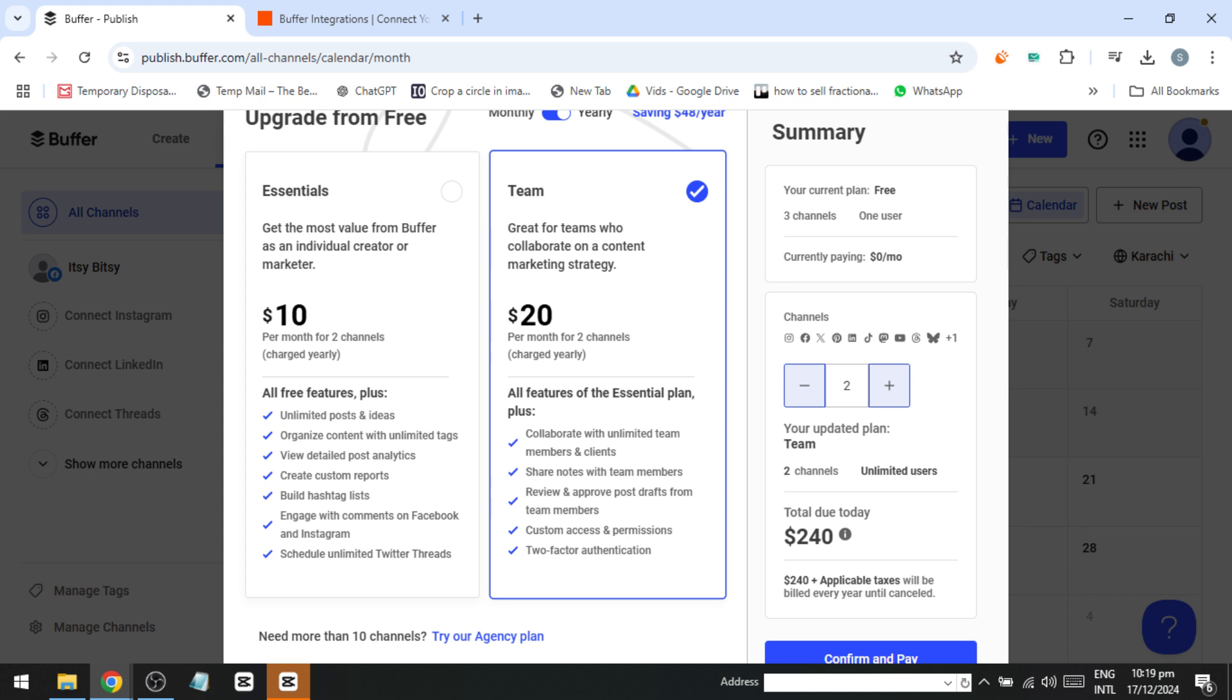Essential version. This version includes more advanced features and comes with a 14-day free trial. After the trial, the Essential plan starts at $10 per month for every two social channels when billed annually. This is ideal for individuals or small teams looking for enhanced functionality.